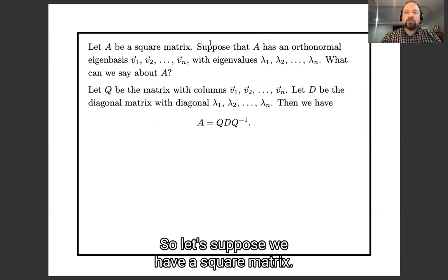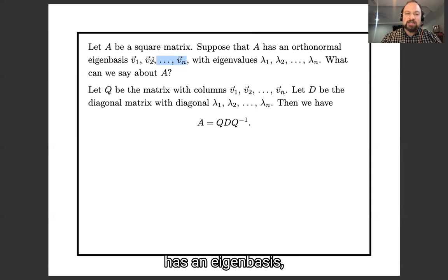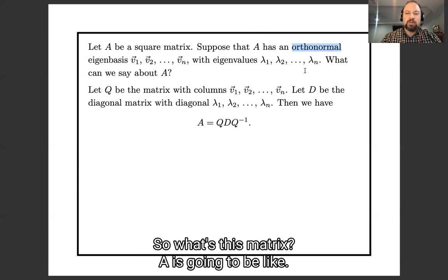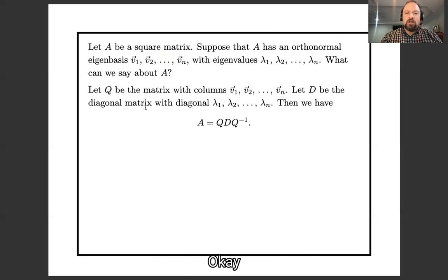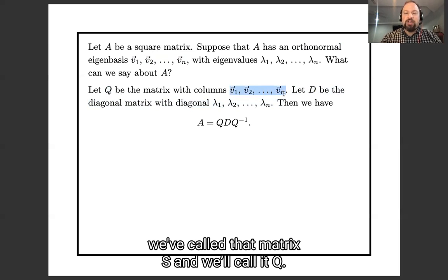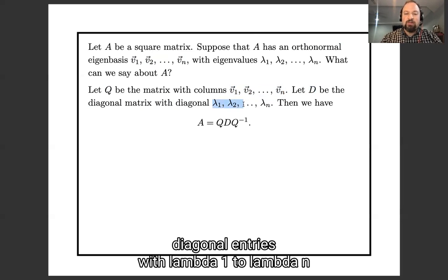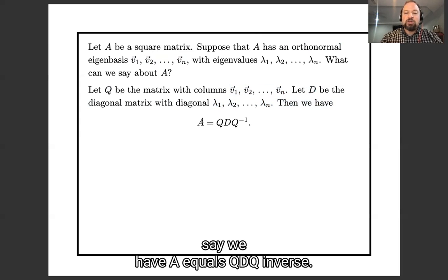Suppose we have a square matrix that has an eigenbasis which is also orthonormal. Let Q be the matrix whose columns are the eigenbasis — a lot of the times we've called that matrix S, but today I'm going to call it Q. And let D be the diagonal matrix with diagonal entries lambda 1, lambda 2 through lambda n. Then we have A equals Q D Q inverse, the diagonalization formula which works for any eigenbasis.